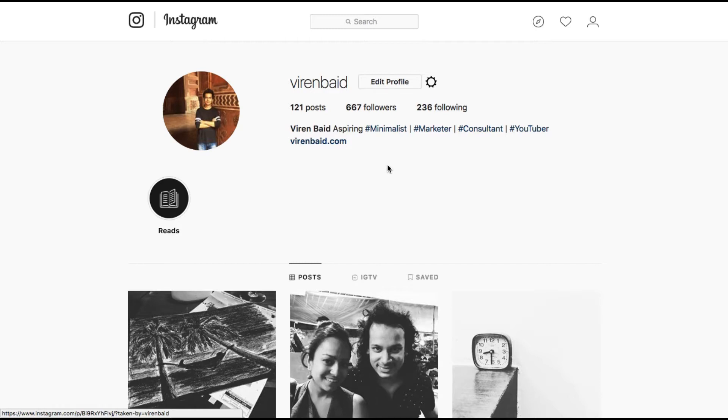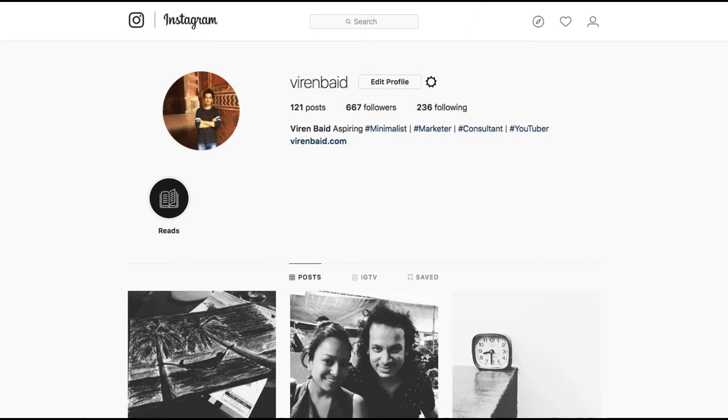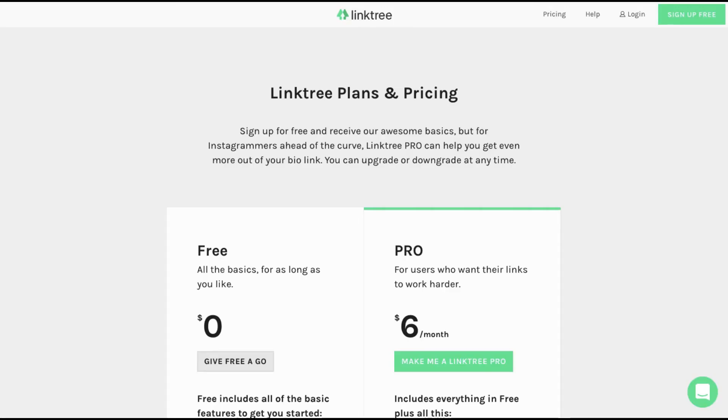To get started we'll use a third party service which will help you create that page where you can list down as many links as you'd like. So I'll be using a service called Linktree. This is their page.